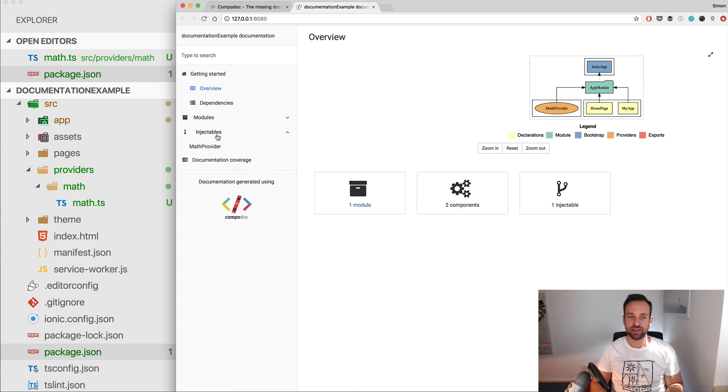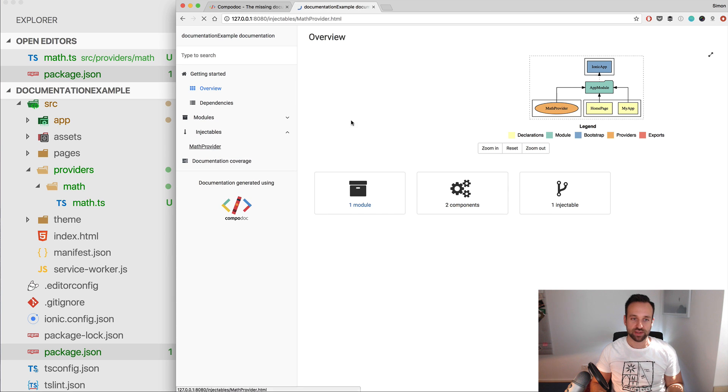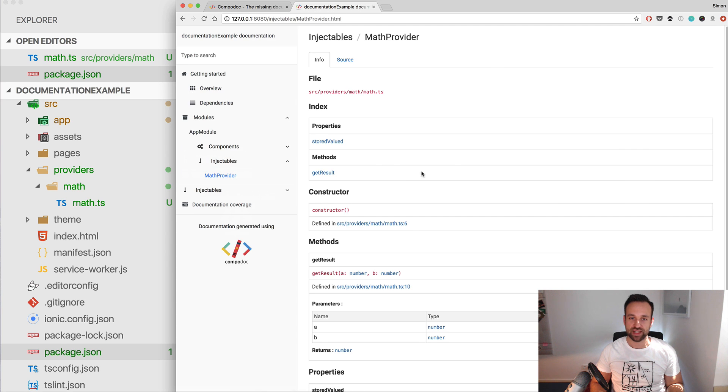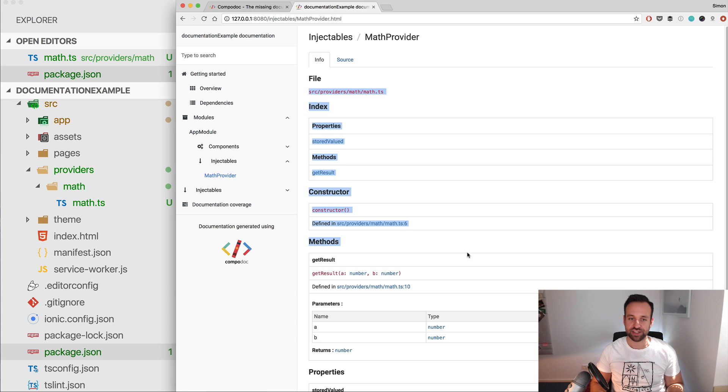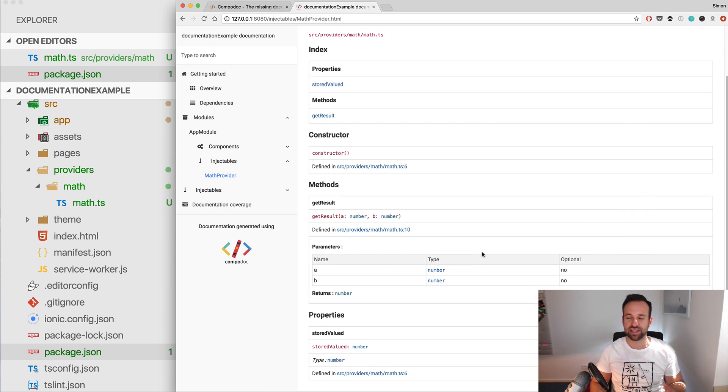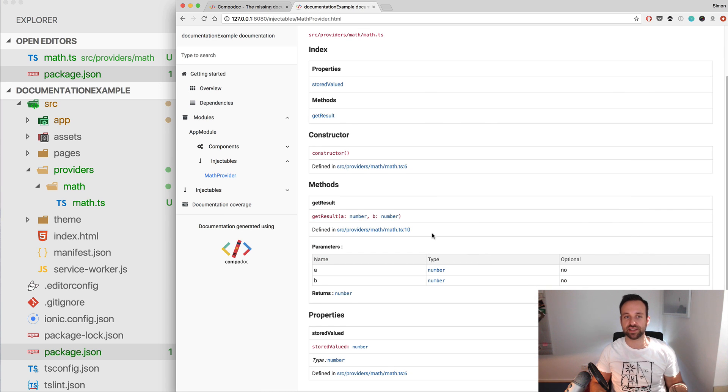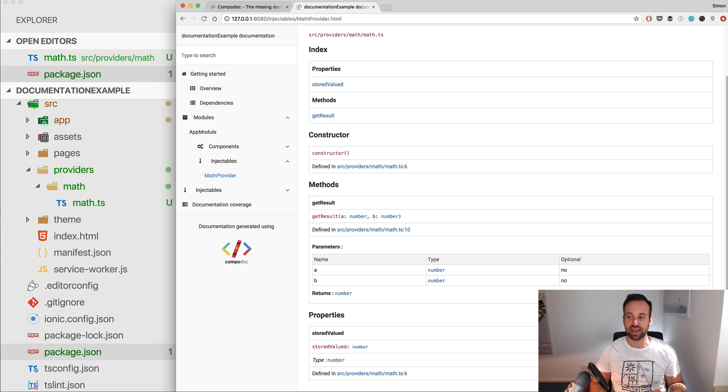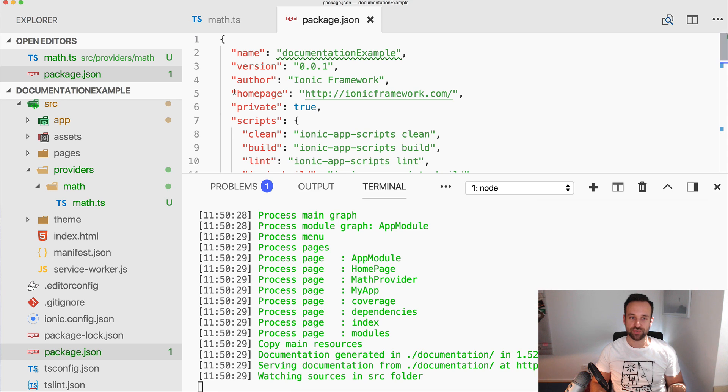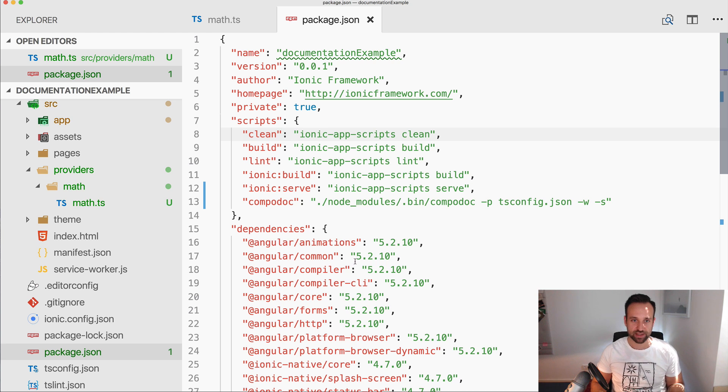And there it is, immediately after installing the Compodoc package. Right now our overview is quite easy, we only got this one module and we only got the one provider. We don't really have any documentation in here, it's basically just a list of things of the provider.